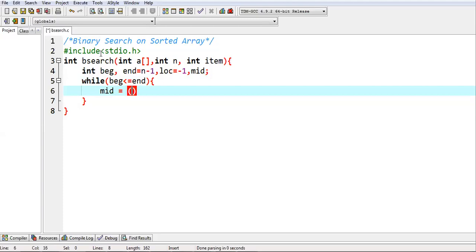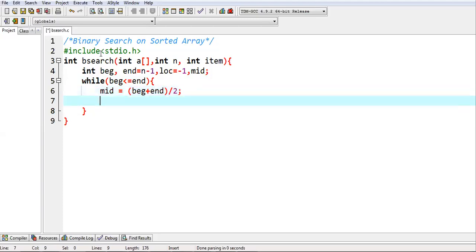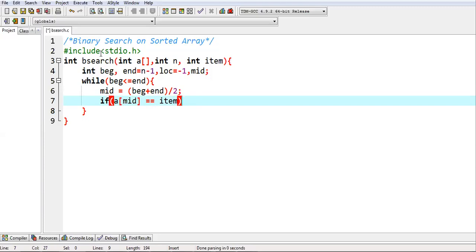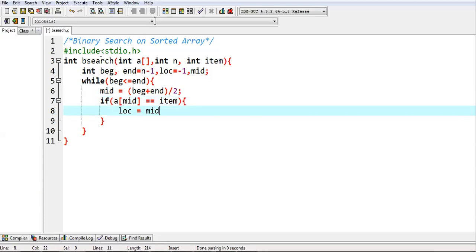After this I am implementing the condition beg less than equals to end. Inside this I need to calculate mid, so mid equals to beg plus end divided by two. Now I need to check if a of mid position is equals to item. Here I can assign mid to LOC variable and I can break this.